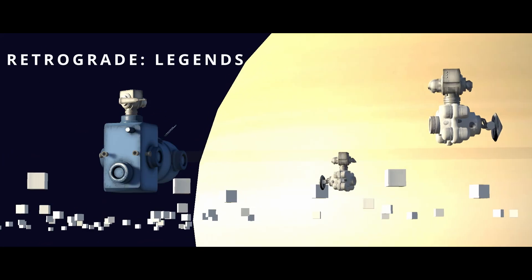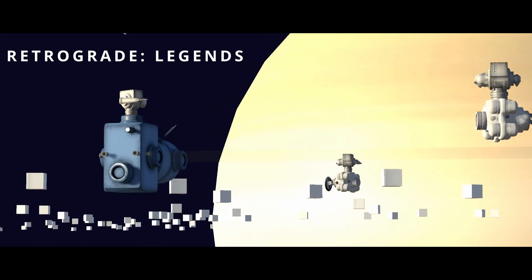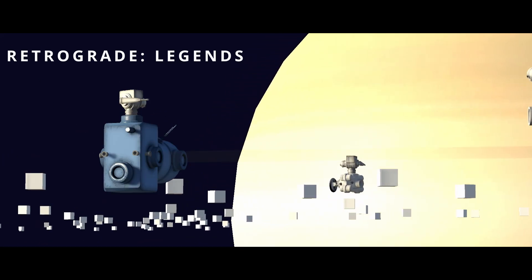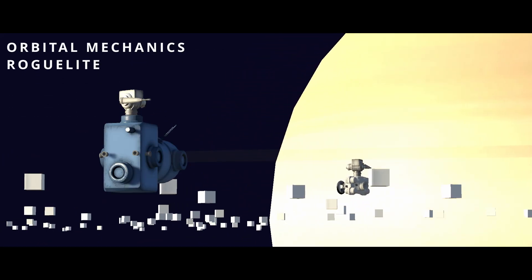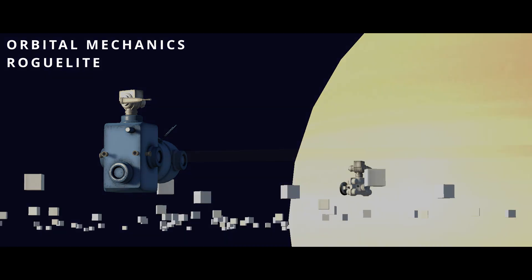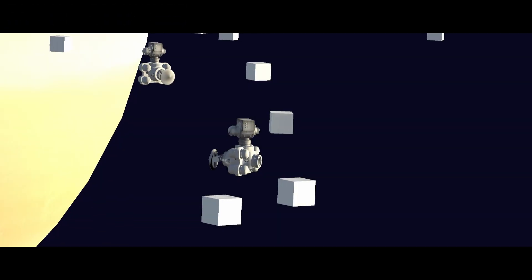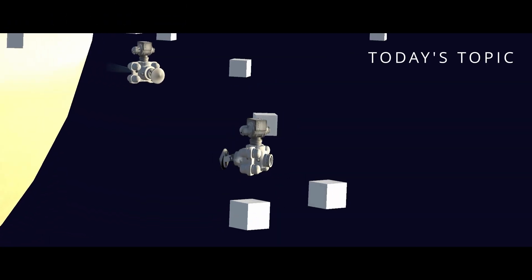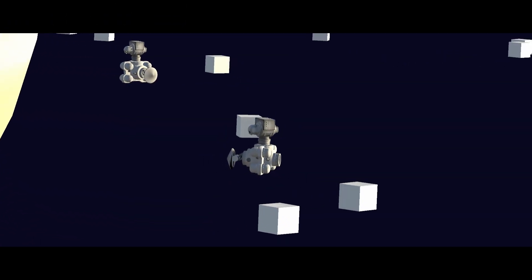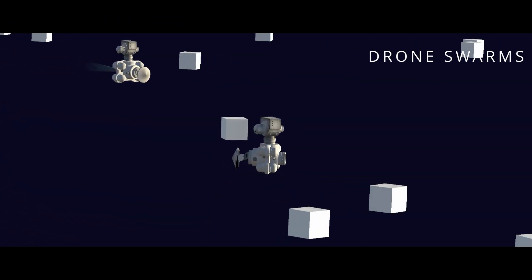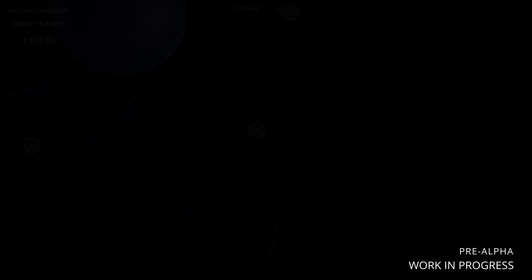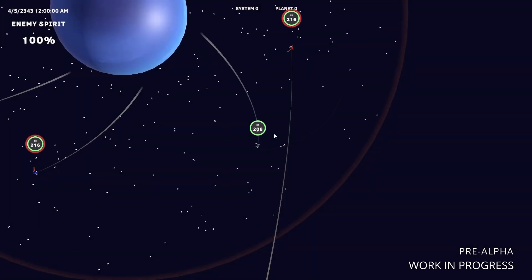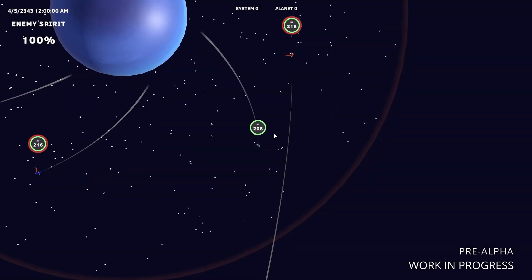Hey, what's up everybody. My name is John and I'm making Retrograde Legends, the orbital mechanics roguelite. In this game you conquer the galaxy one planet at a time using gravity, realistic ships, and realistic weapons, all based on real life science.